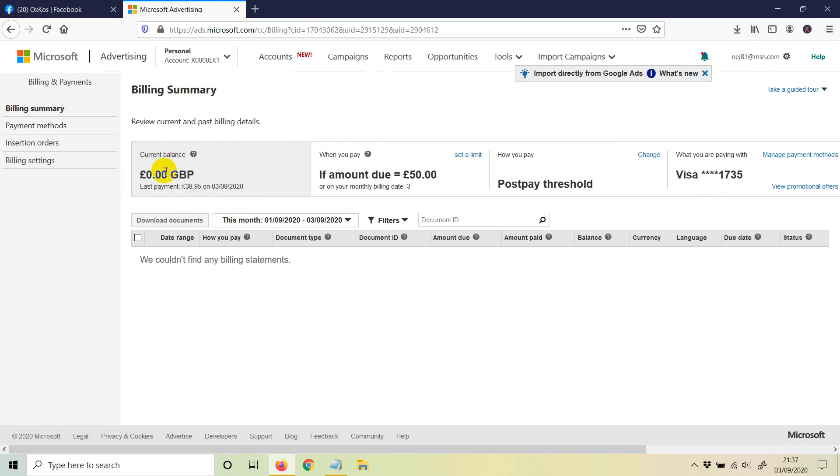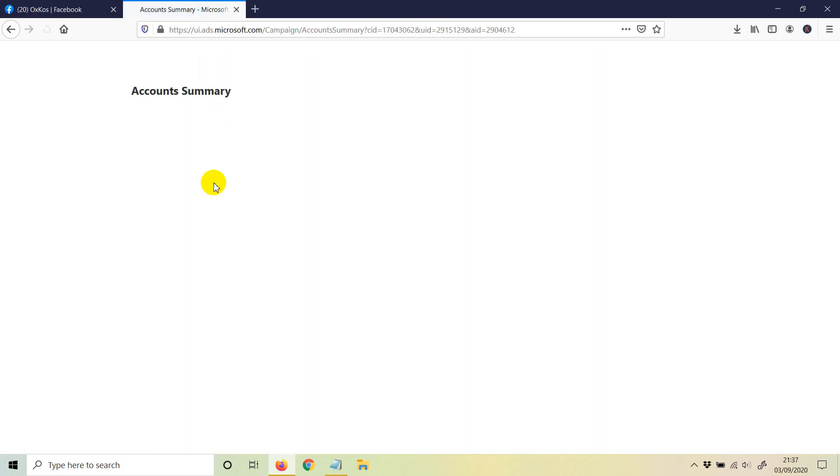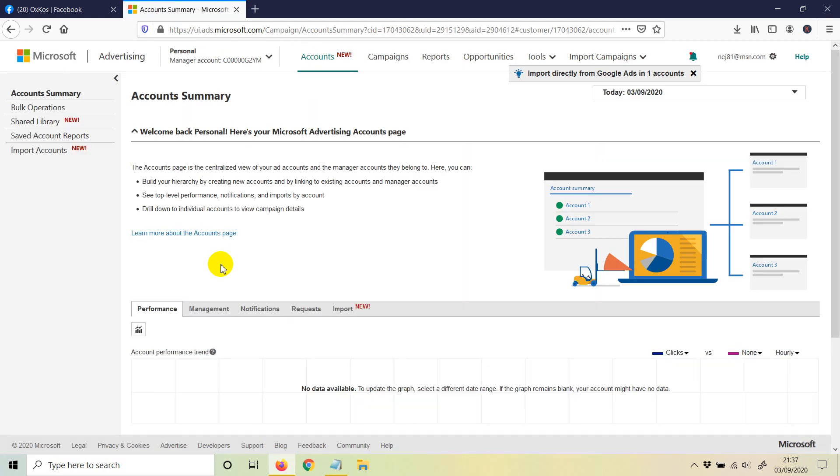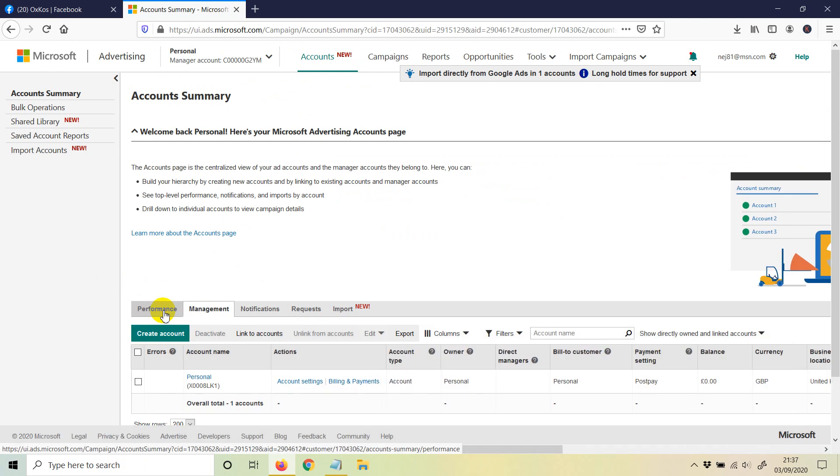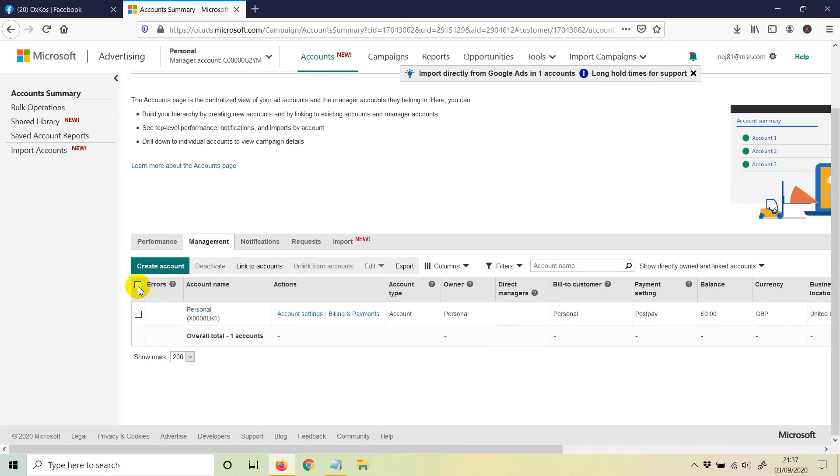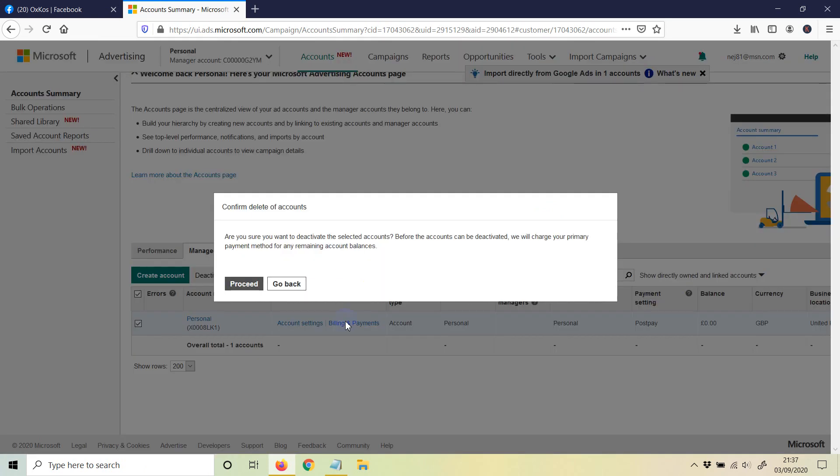Once you do that, you need to go to accounts. Once you're in your account, just click on management. And once you're in management, just select the accounts that you have. You may have more than one account, so if you have more than one account, just select the one you really want to delete and then just click on deactivate.